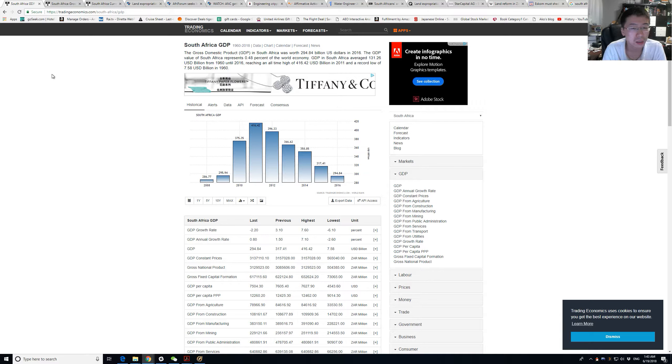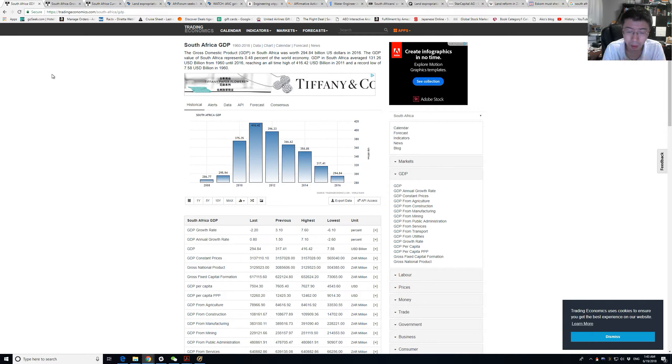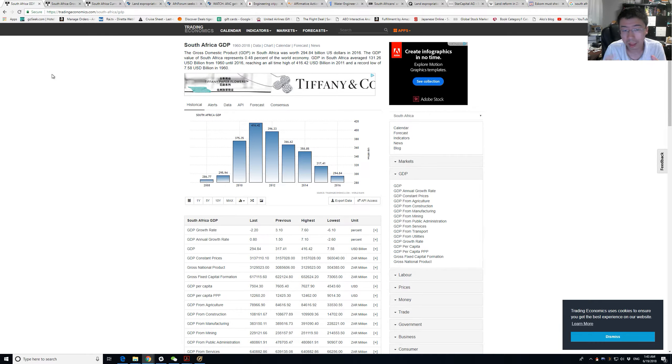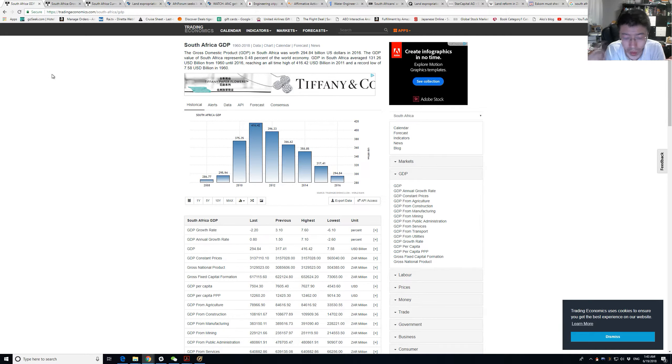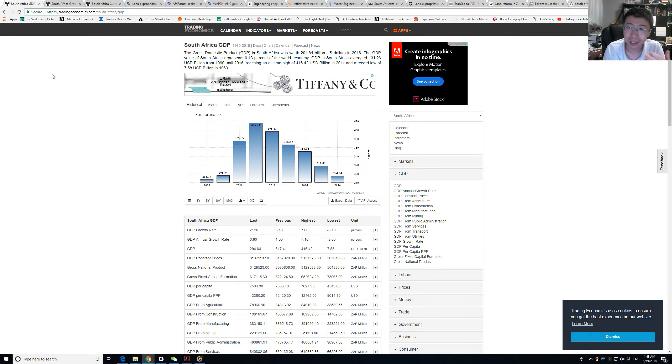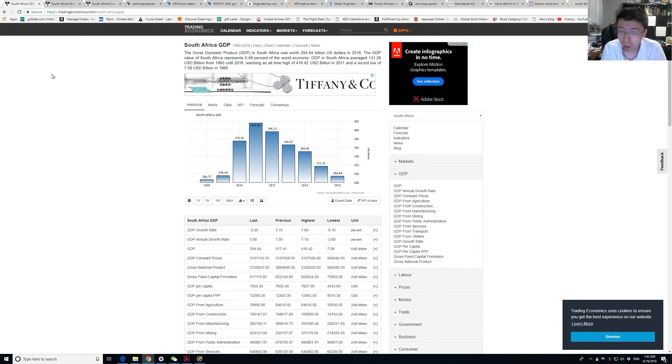The reason external debt is going to hurt a country is that when the dollar goes up, suddenly their debt is more expensive to service.